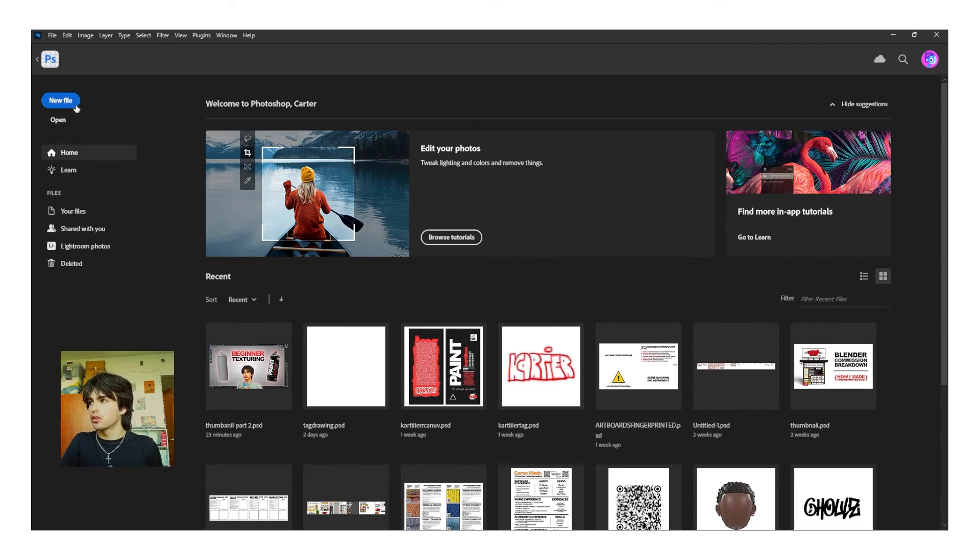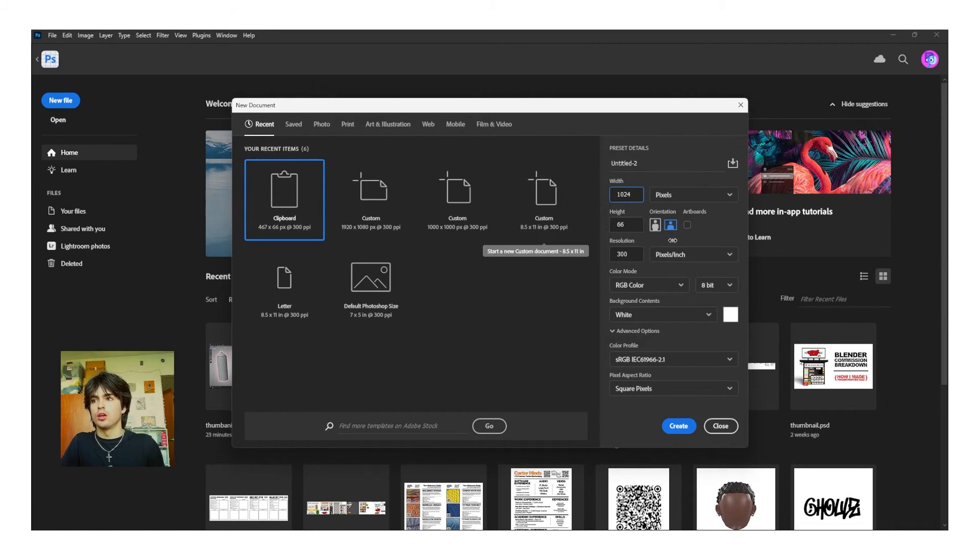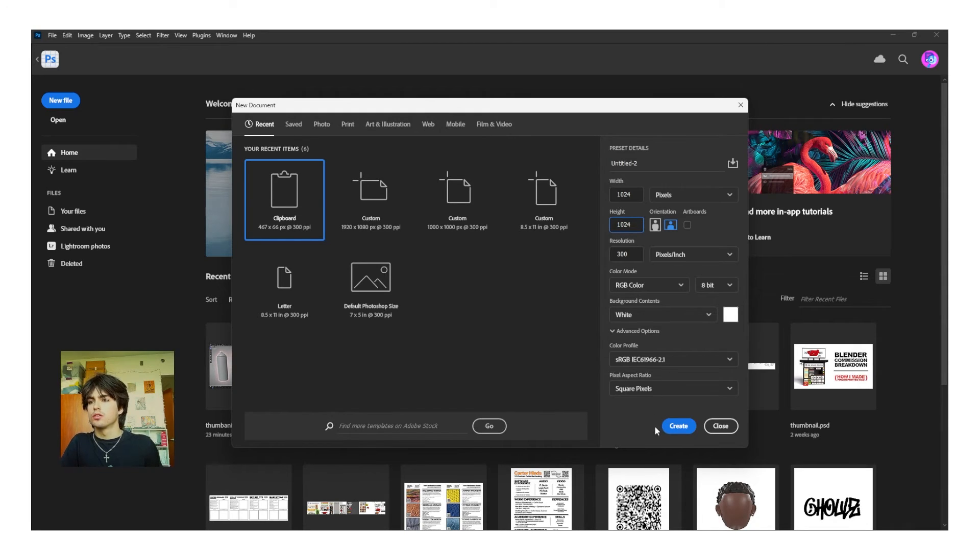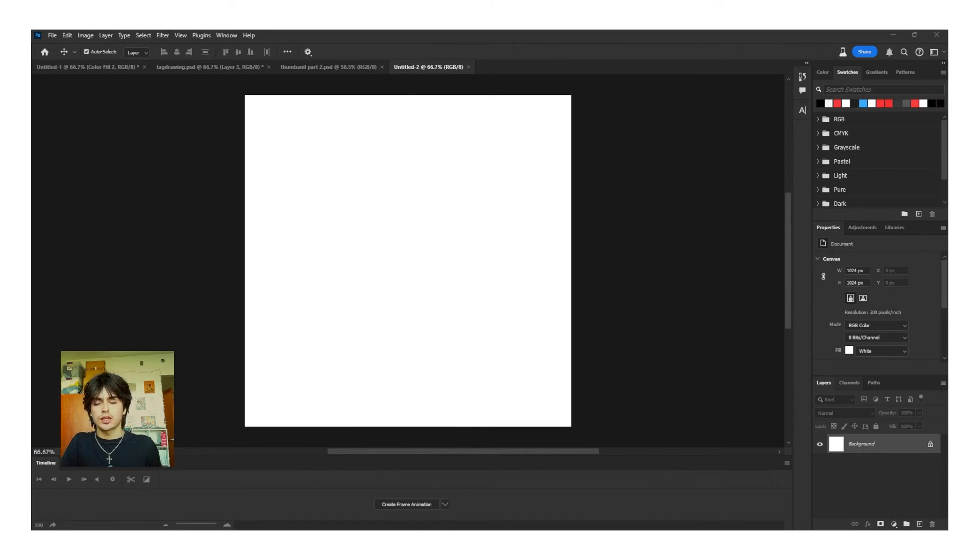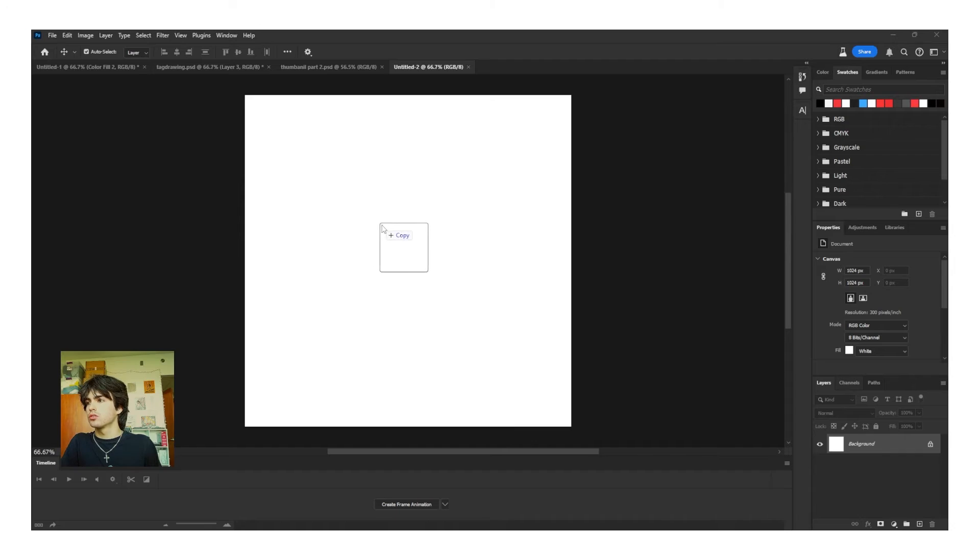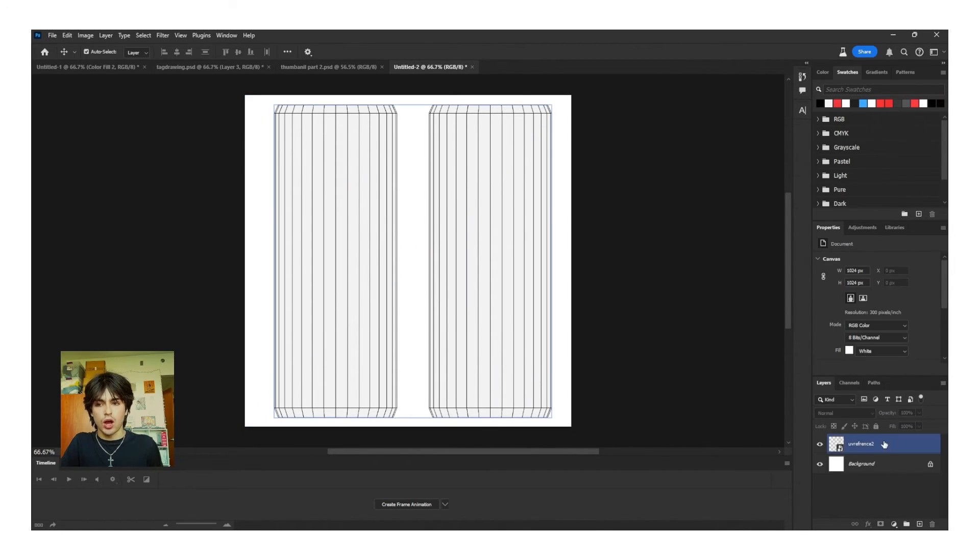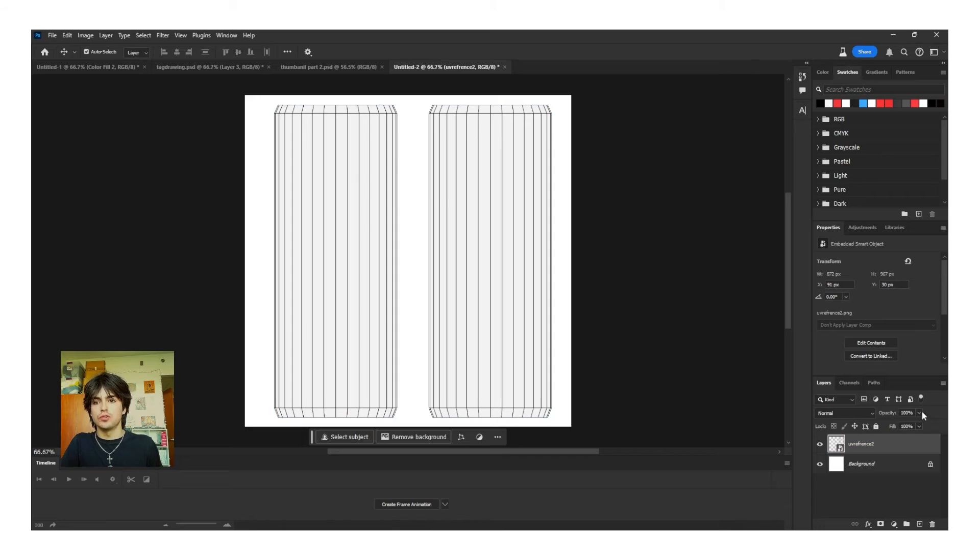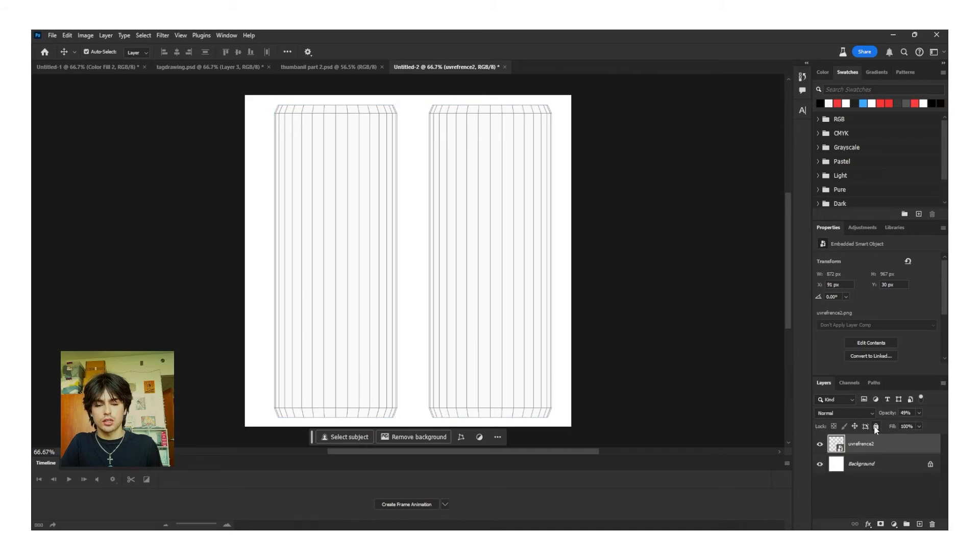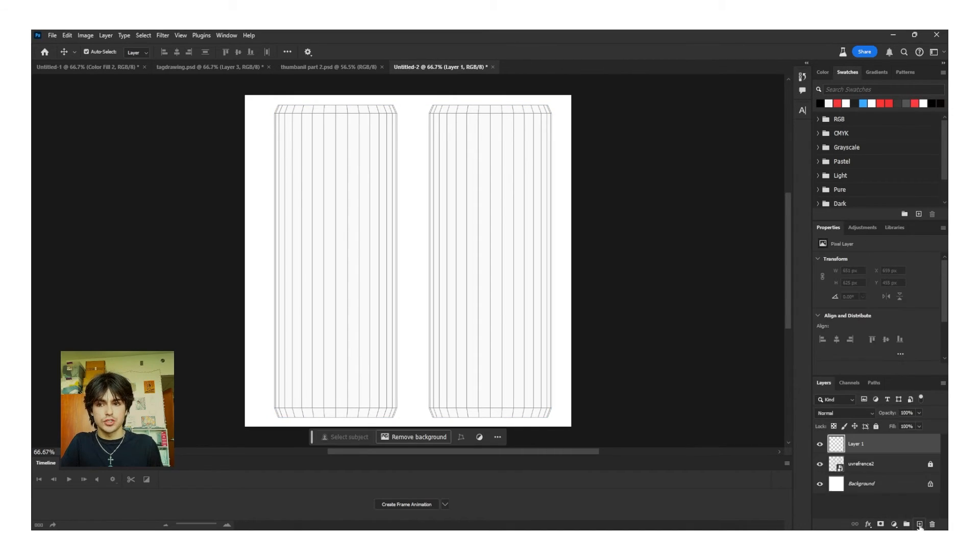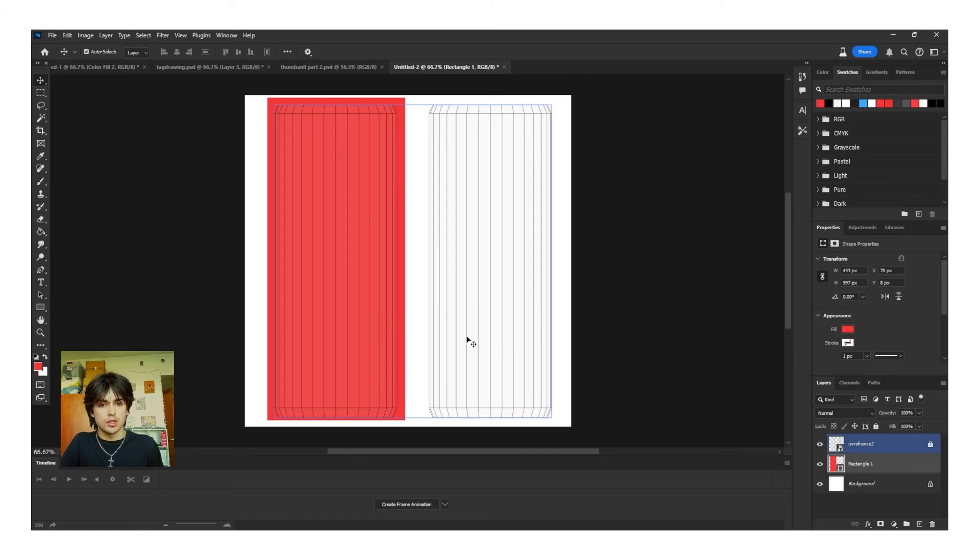Now, in Photoshop, I'm going to create a new file, change this to 1024x1024, create, and then I can import my reference image. And click Done. Now, I left-click the UV reference, turn the opacity to about 40% to 50%, and then lock the layer. Now, I just add a new layer under it and then add my designs.